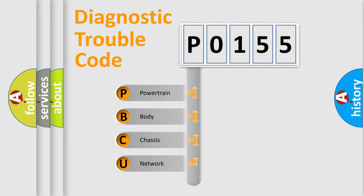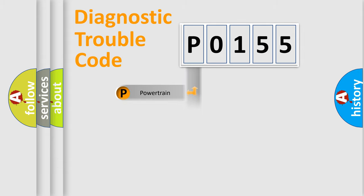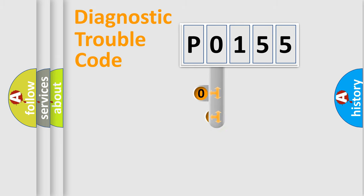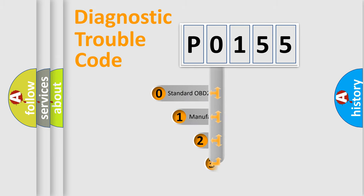We divide the electrical system of an automobile into four basic units: powertrain, body, chassis, and network. This distribution is defined in the first character code.